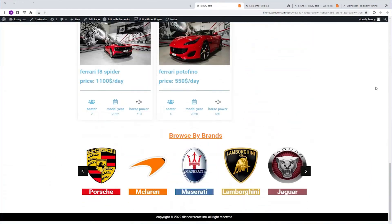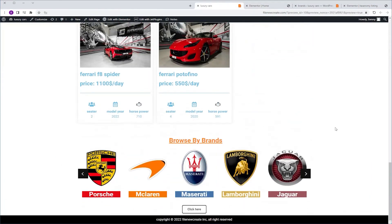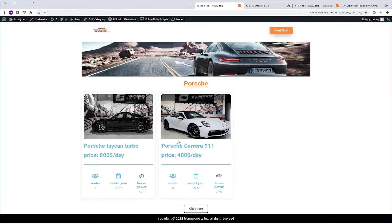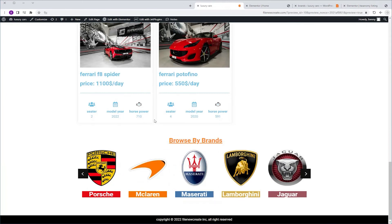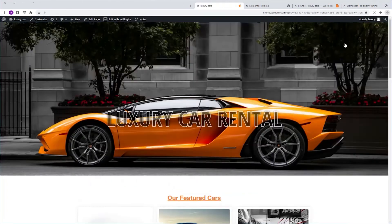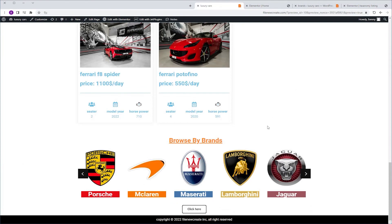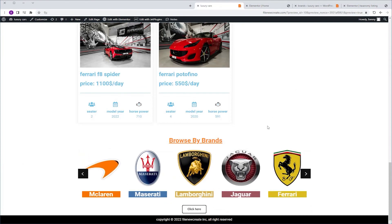Scrolling down, we now have a listing grid displaying the car brands which are our taxonomy, and every brand you click on takes us to the right car template. That's how you do it. If you learned something new, don't forget to like and subscribe, and I'll see you next time. Peace!